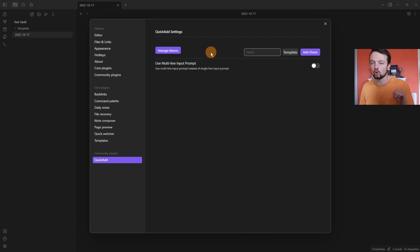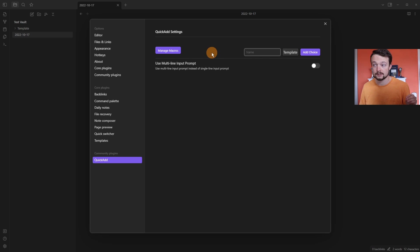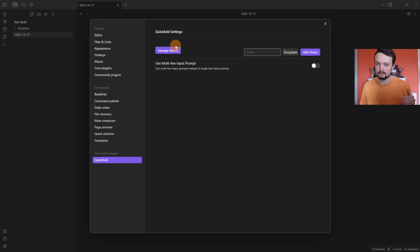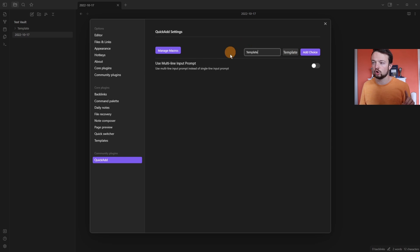This is where it stores all of your QuickAdd options. The manage macros button is only useful if you're going to add a macro, but I think most use cases use the template.